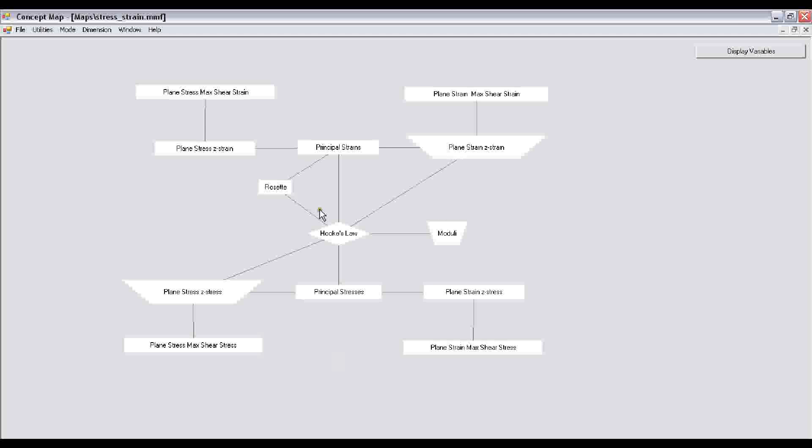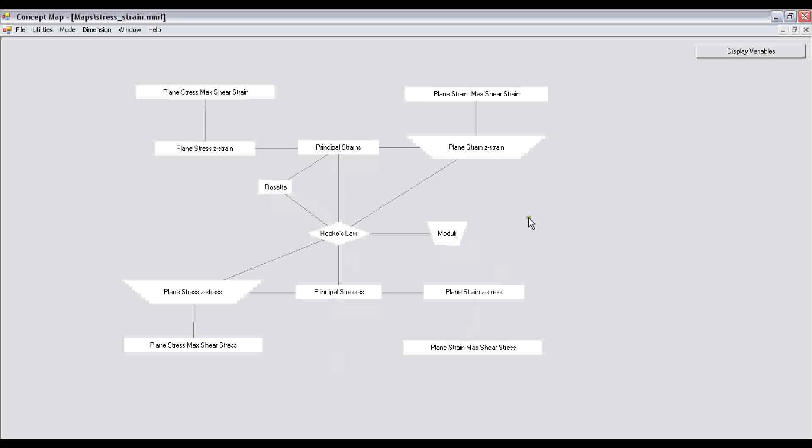Our concept map is an interactive problem-solving tool. In this concept map, if you look at the spine, it has principal strains with Hooke's law and principal stresses with two small branches. This is the rosette branch which does the calculation involving the strain gauge. The moduli node specifies the relationship among the various elastic properties like Young's modulus, shear modulus, and Poisson's ratio.